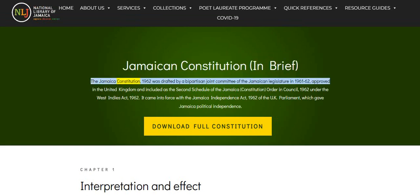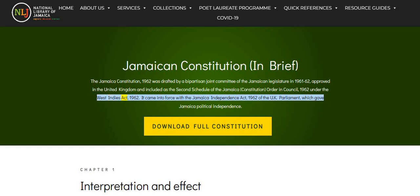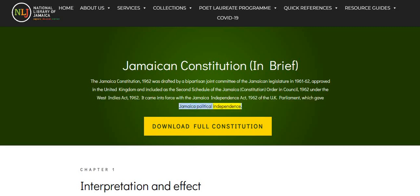The Jamaica Constitution, 1962, was drafted by a bipartisan joint committee of the Jamaican legislature in 1961-62, approved in the United Kingdom and included as the second schedule of the Jamaica Constitution Order in Council, 1962, under the West Indies Act, 1962. It came into force with the Jamaica Independence Act, 1962 of the UK Parliament, which gave Jamaica political independence.